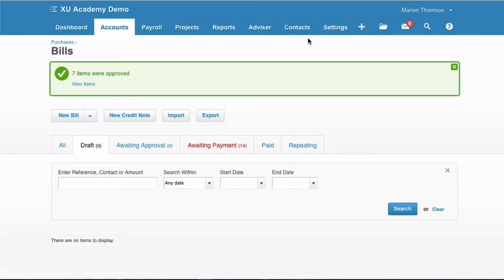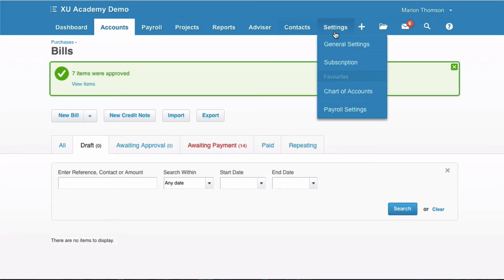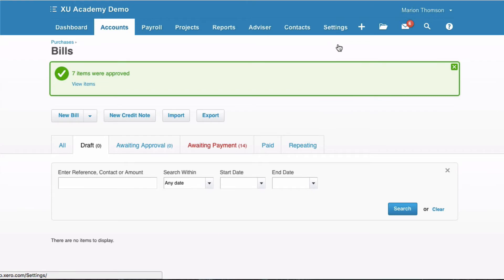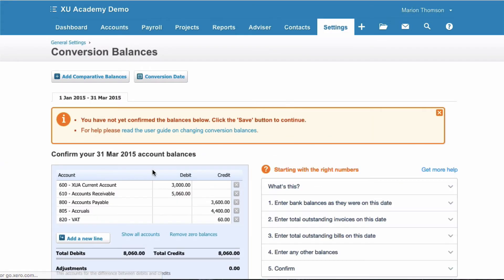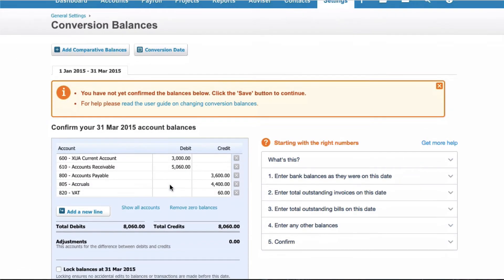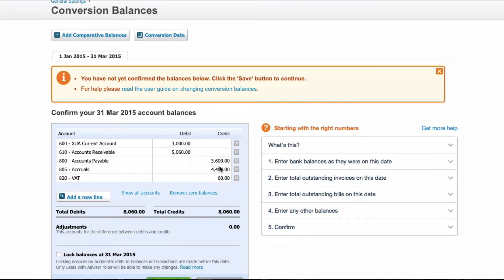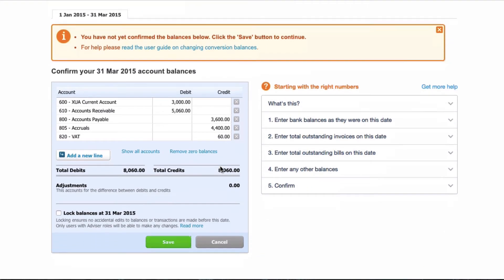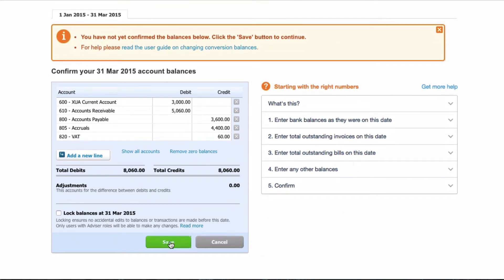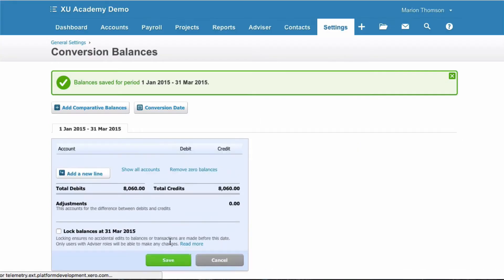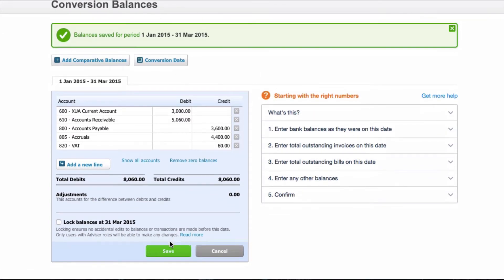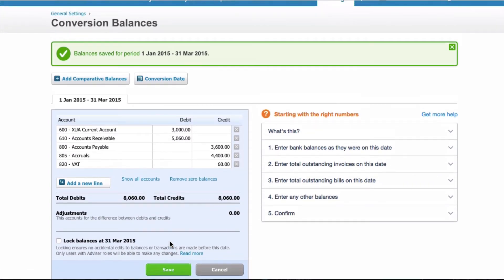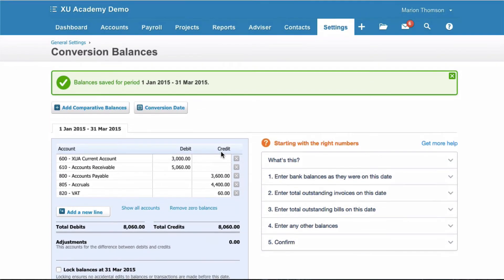If we go to Settings, General Settings and we go to Conversion Balances, we can see Accounts Payable is 3600. If we select Save, Xero is quite happy and that's because what we have input agrees to what's in the conversion balances.